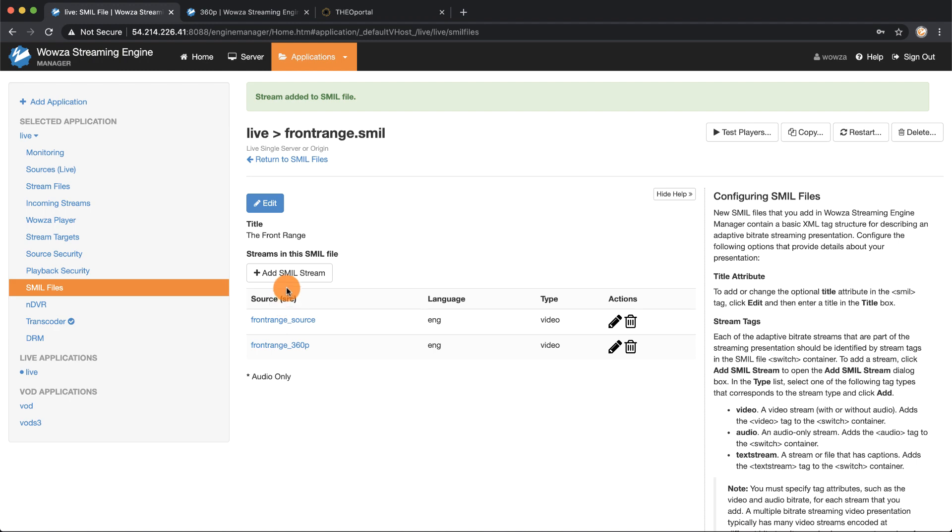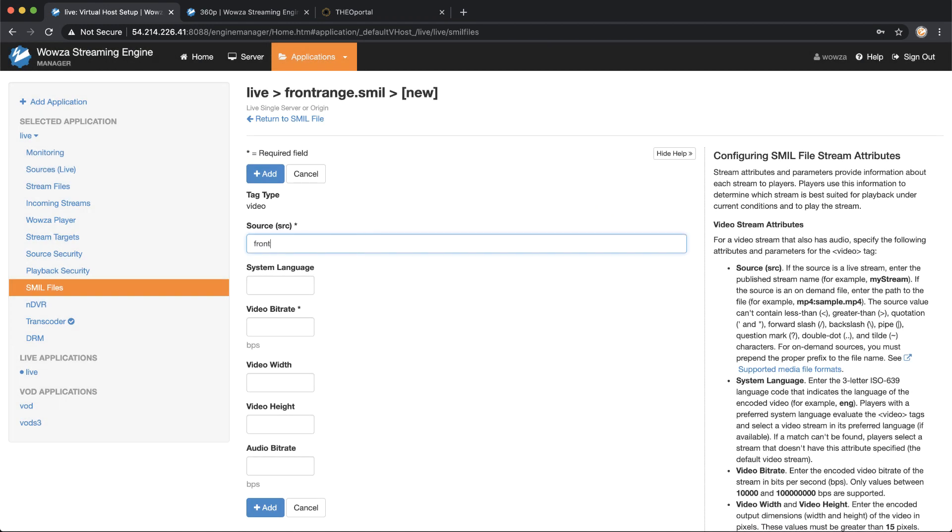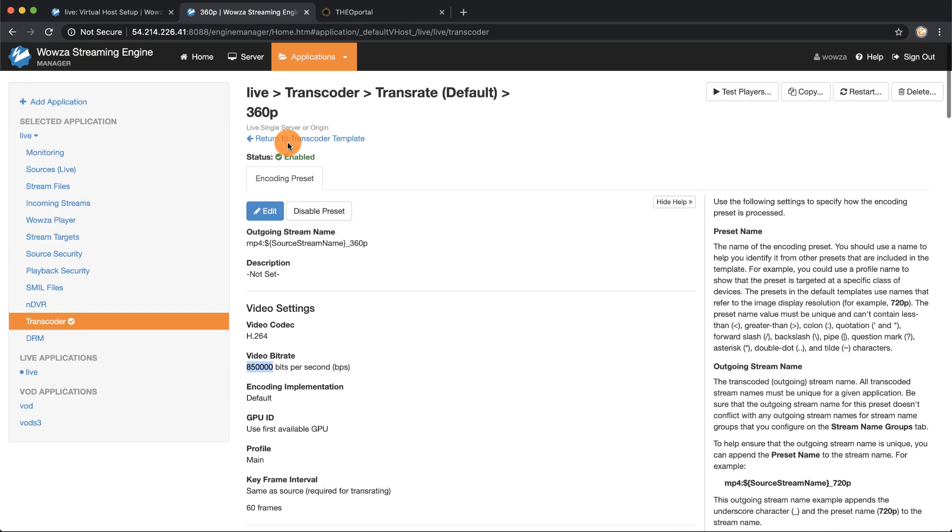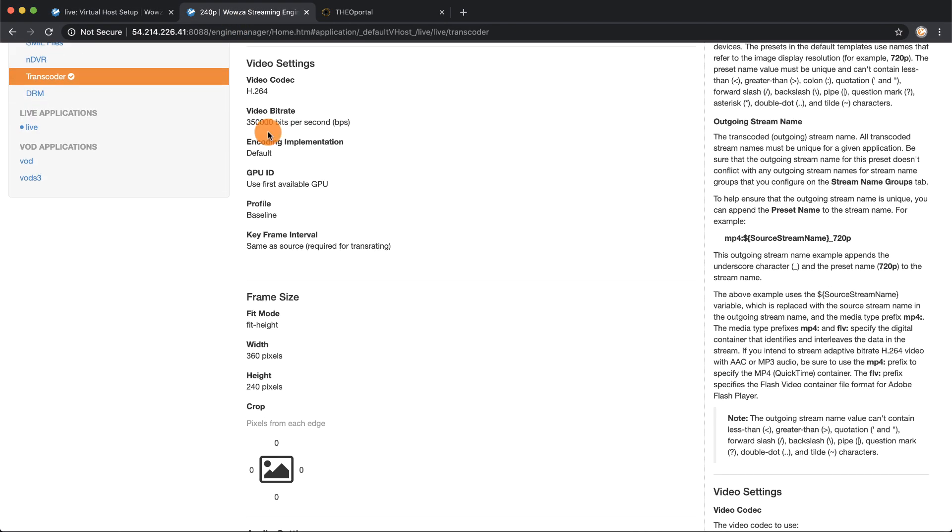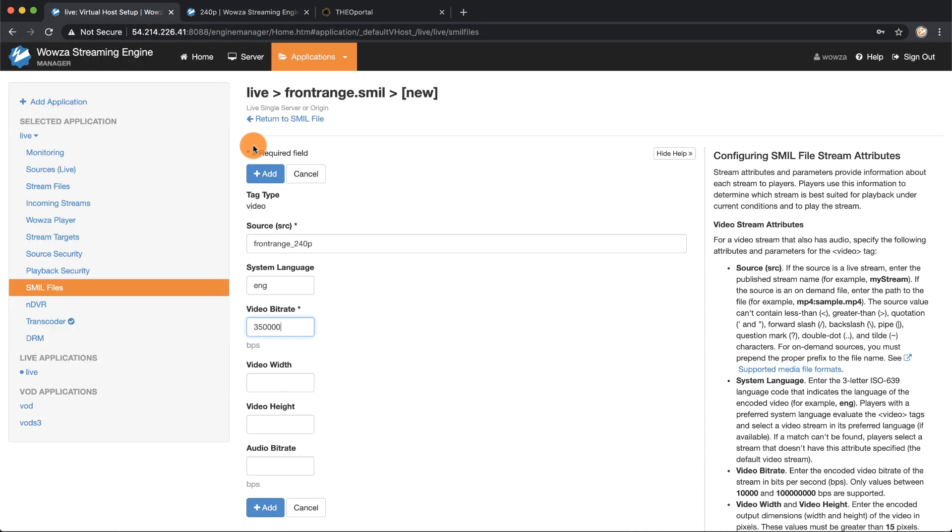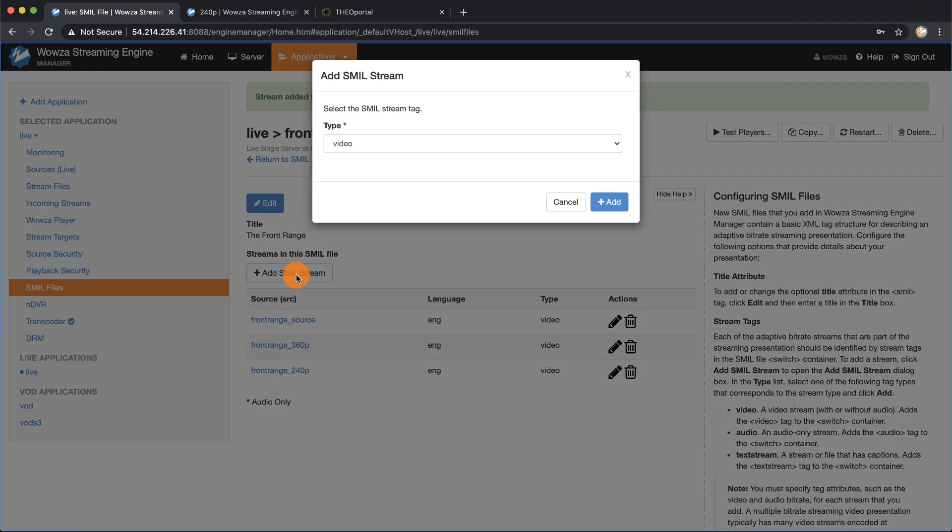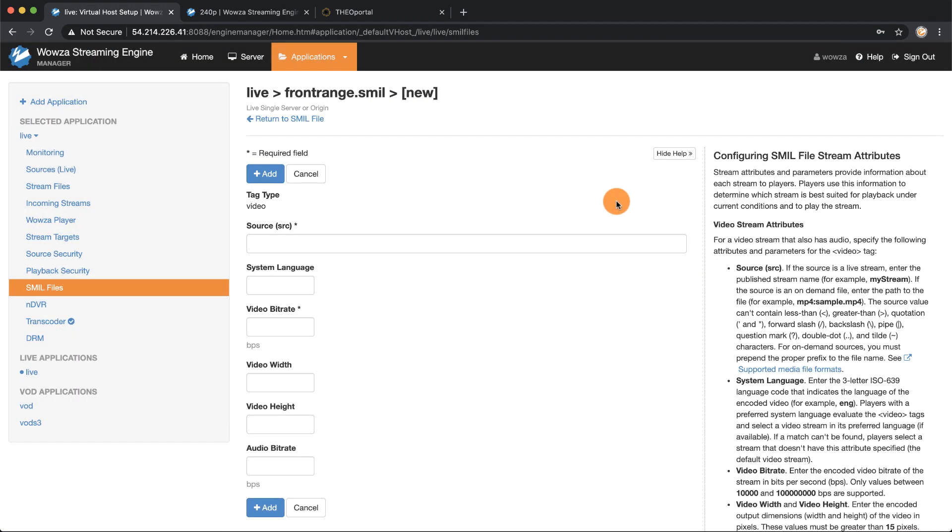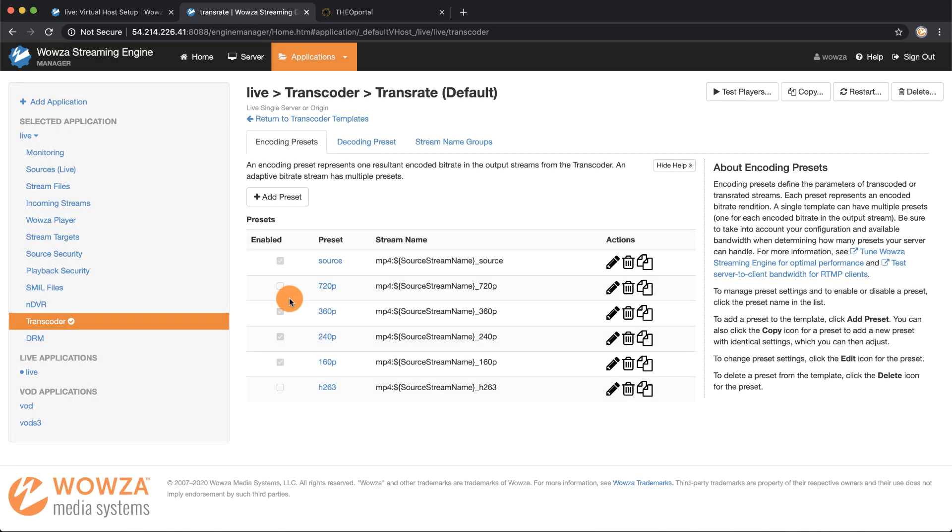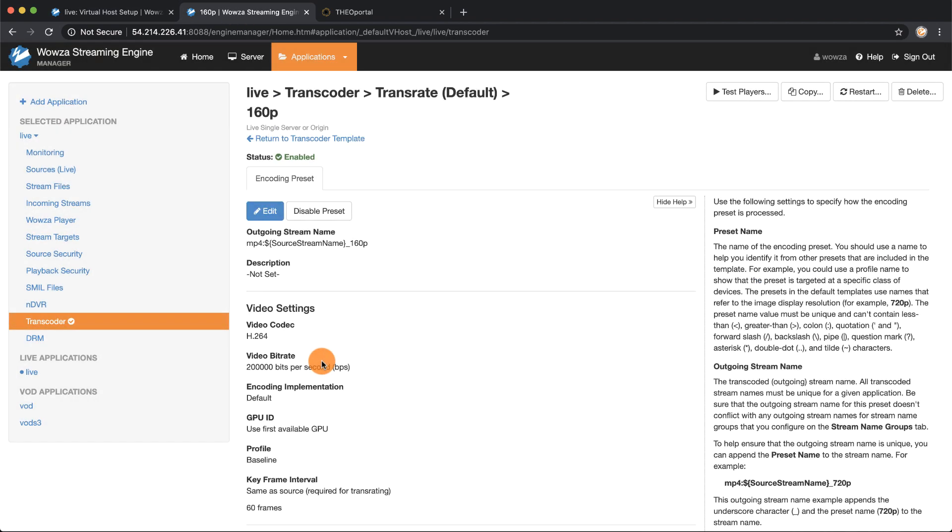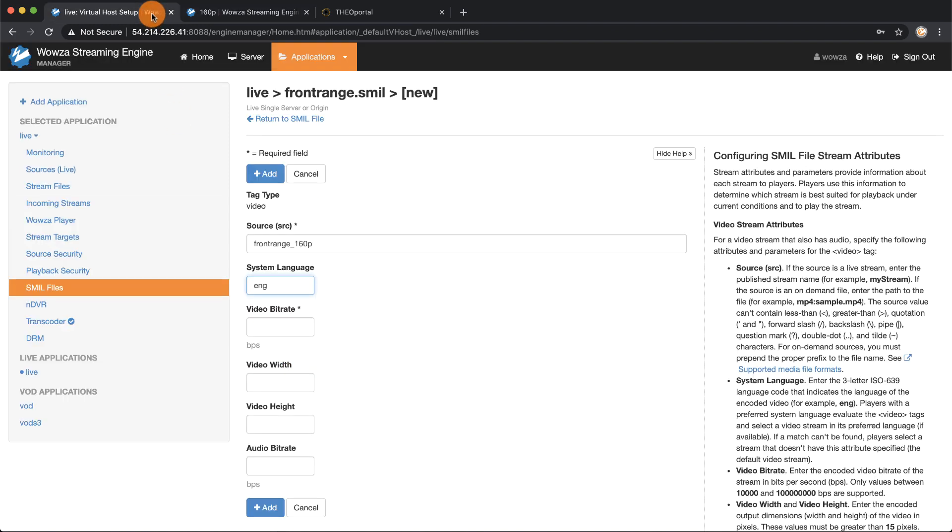Now that this has been added I'll start again to enter in the 240p and then the 160p. I'm going to speed through this process because it's pretty much the same as the 360p where I will go into the other tab, get this information from the transrate template, and add the information in to my SMIL file.